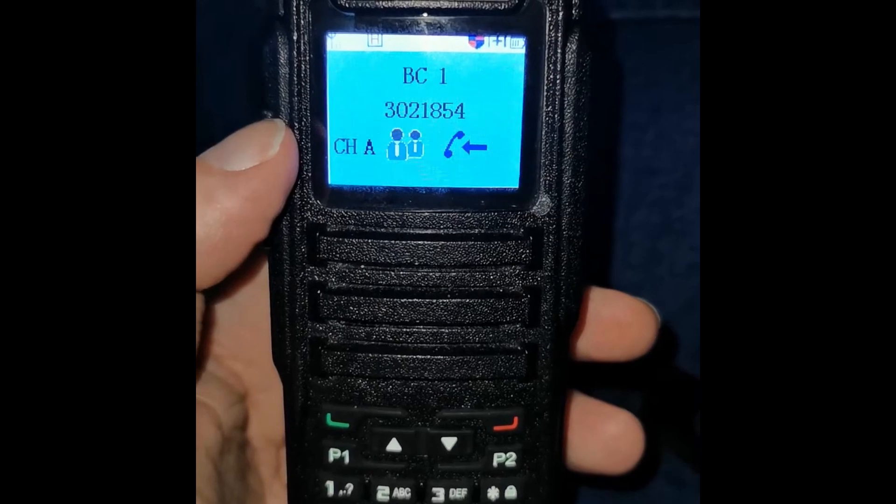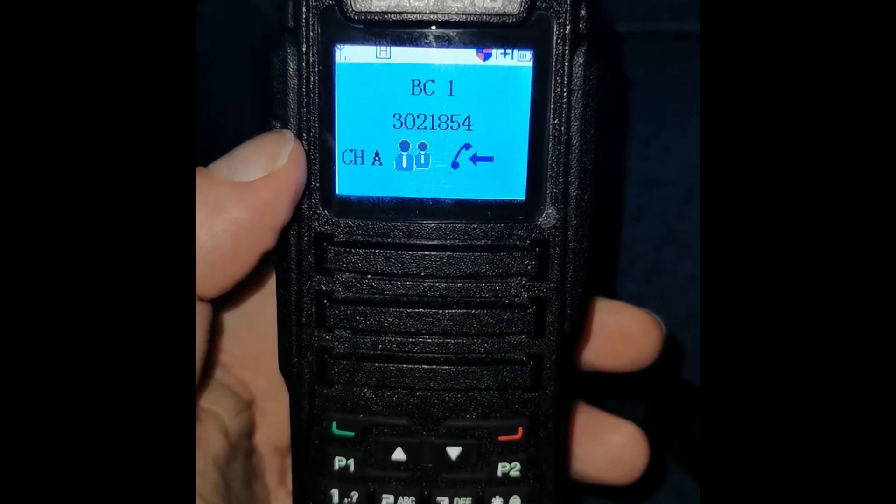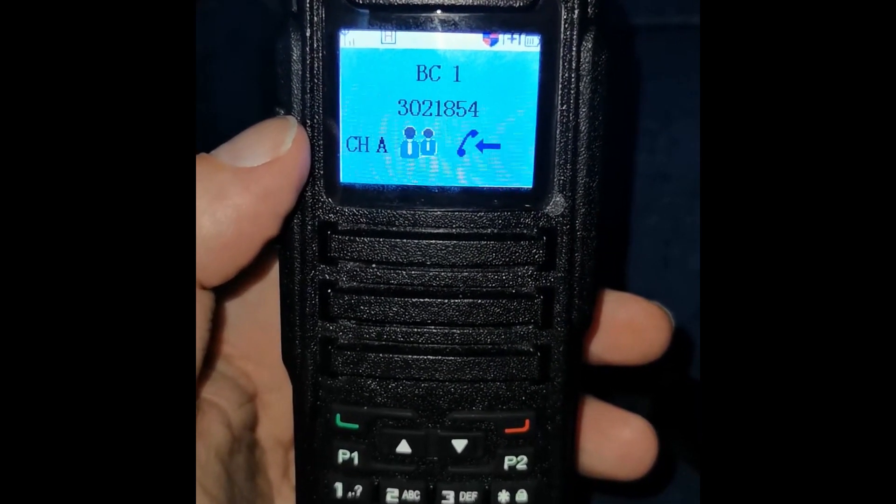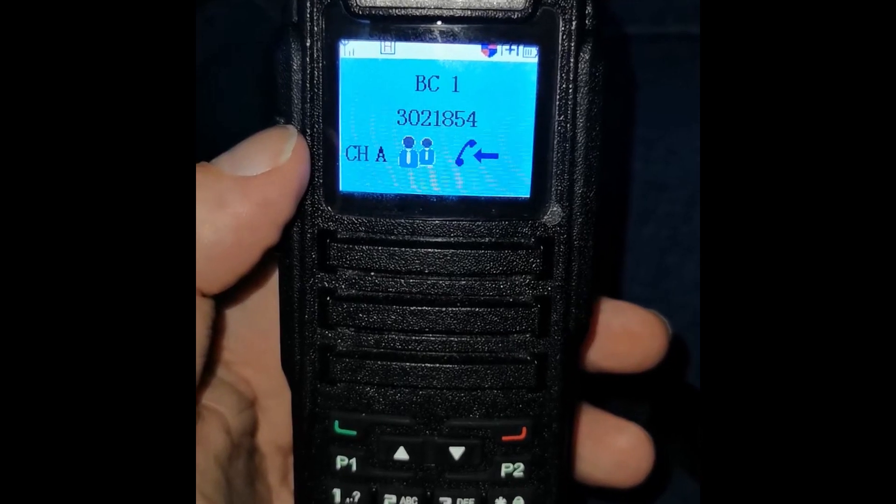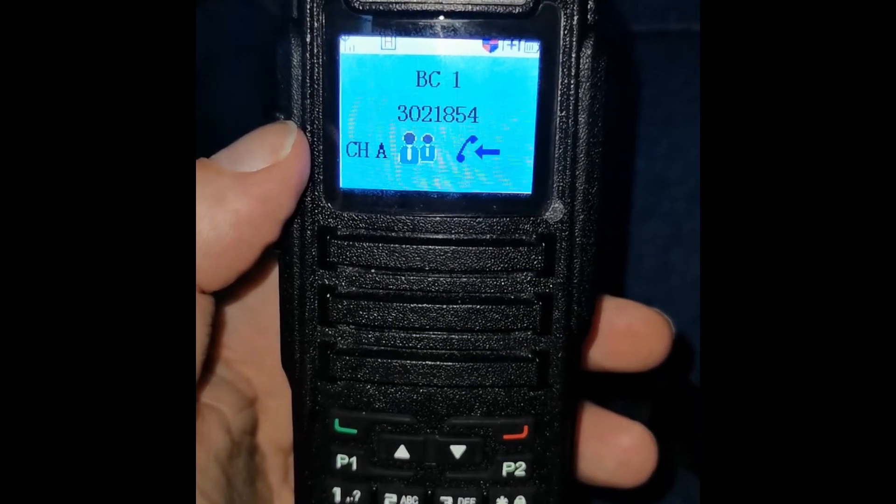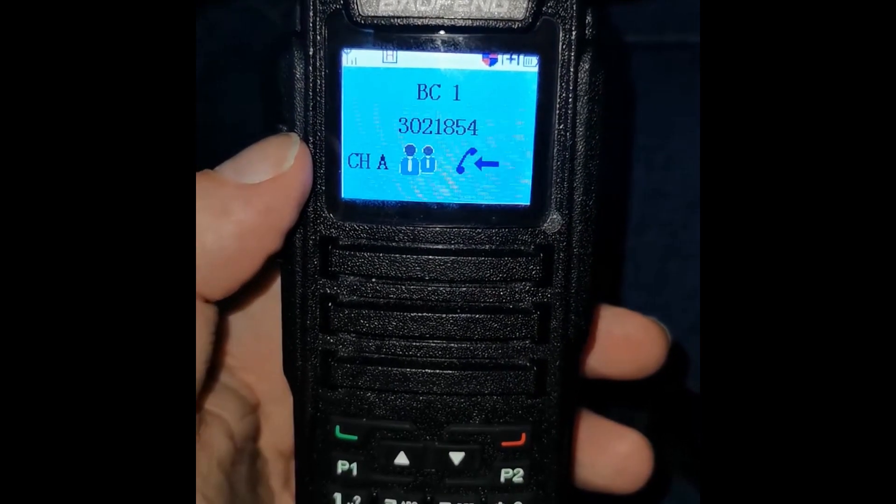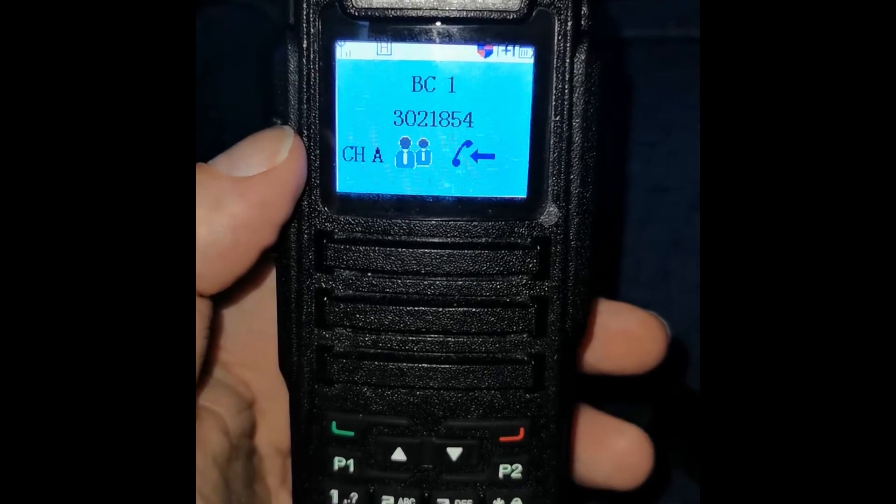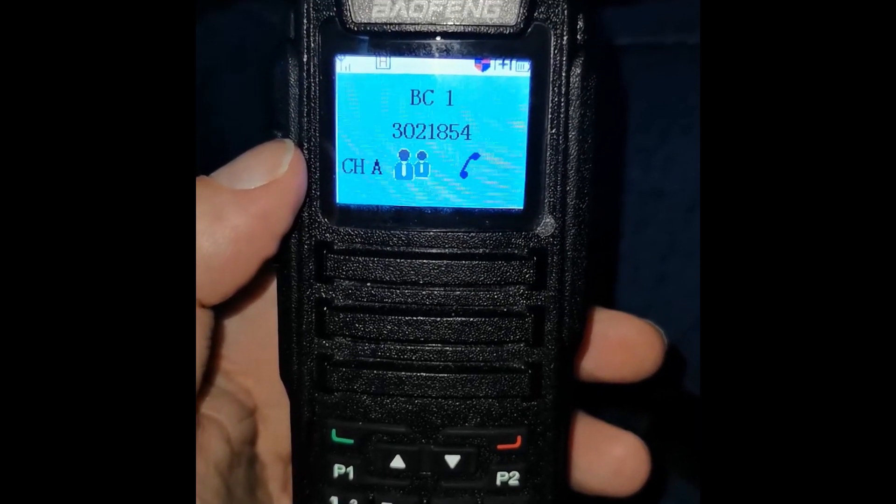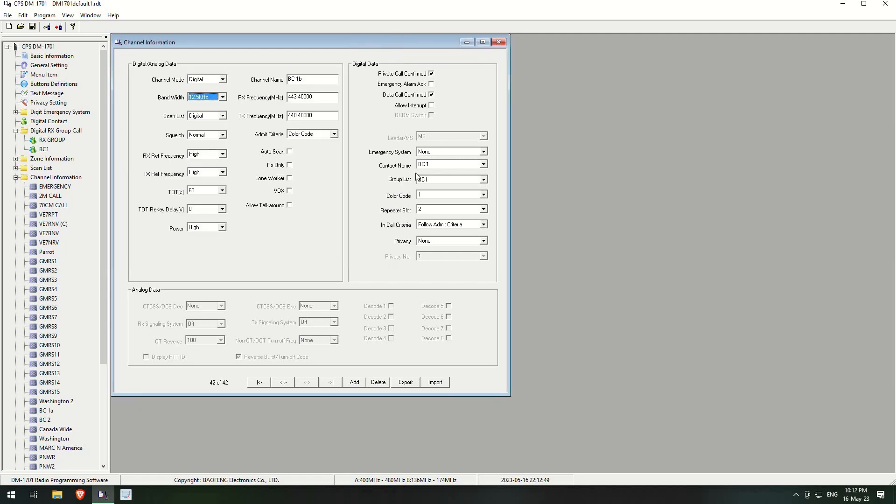Although I'm not going to do encryption because I don't want to upset the Canadian government, because you're not allowed to encrypt ham channels unless you openly supply the encryption code, the decryption code itself. But it does have the ability to encrypt messages as well. Anyway...